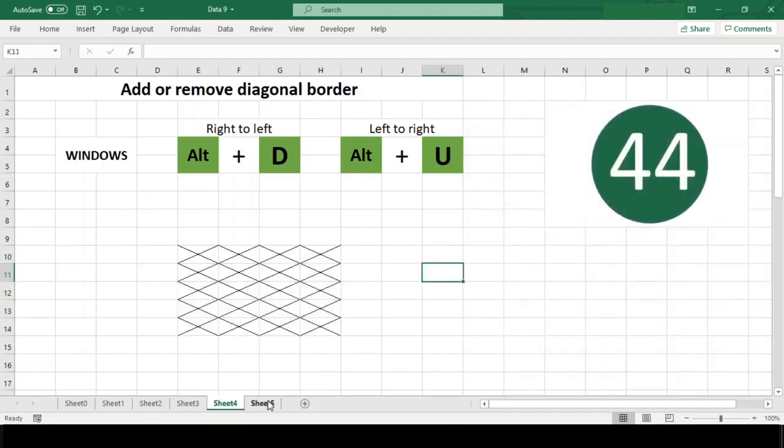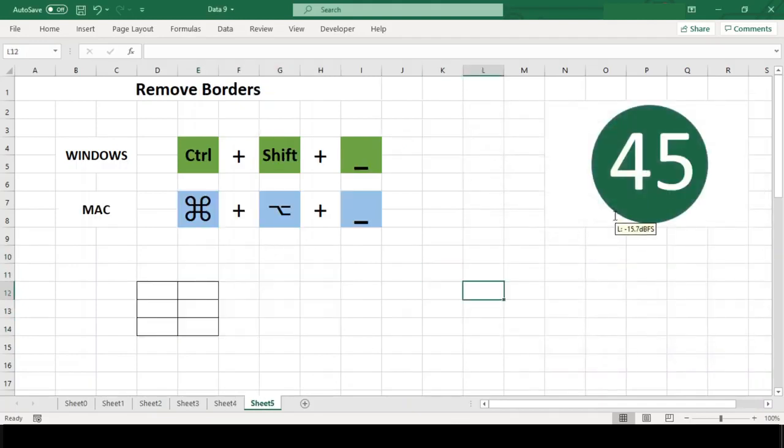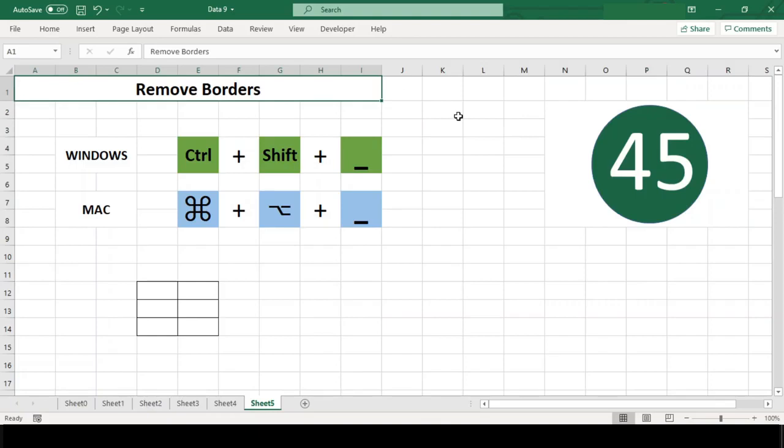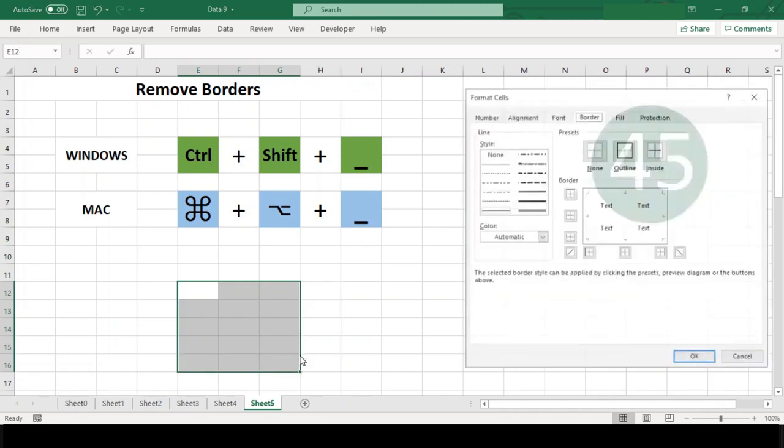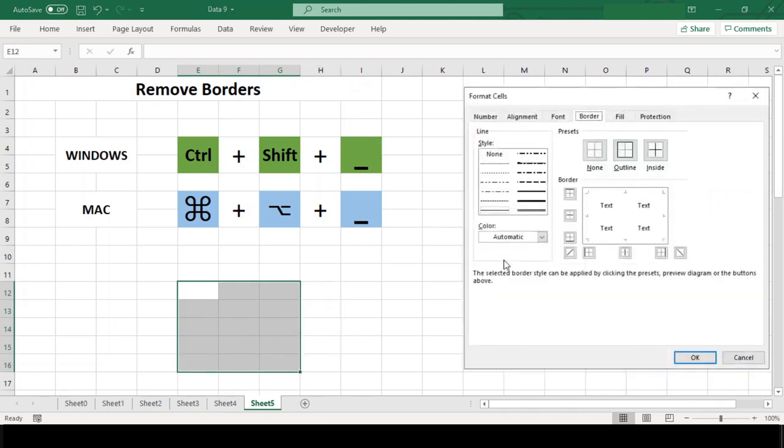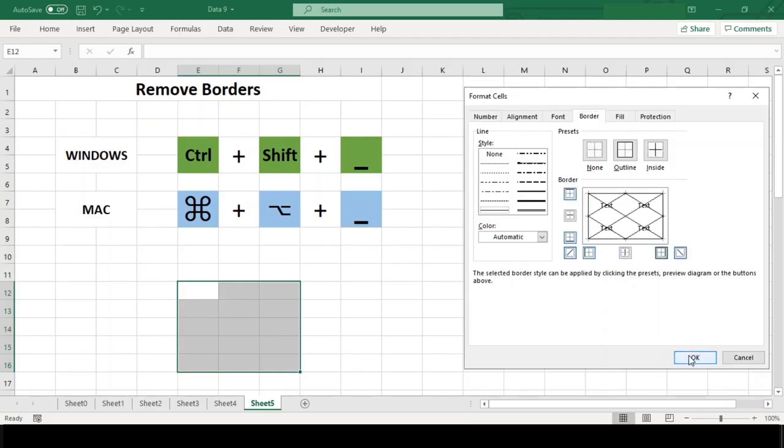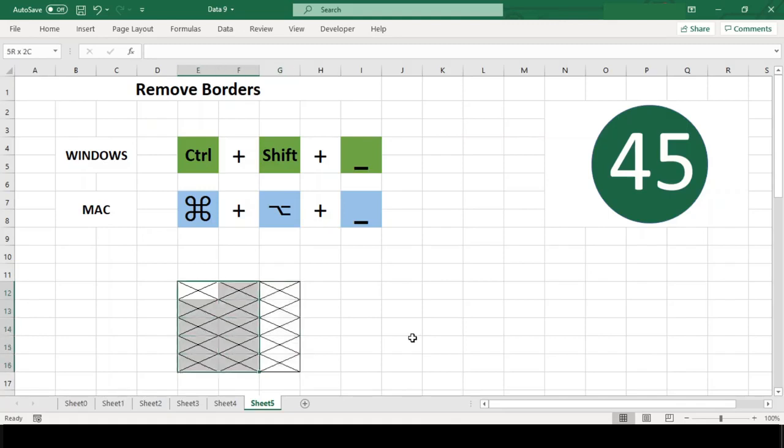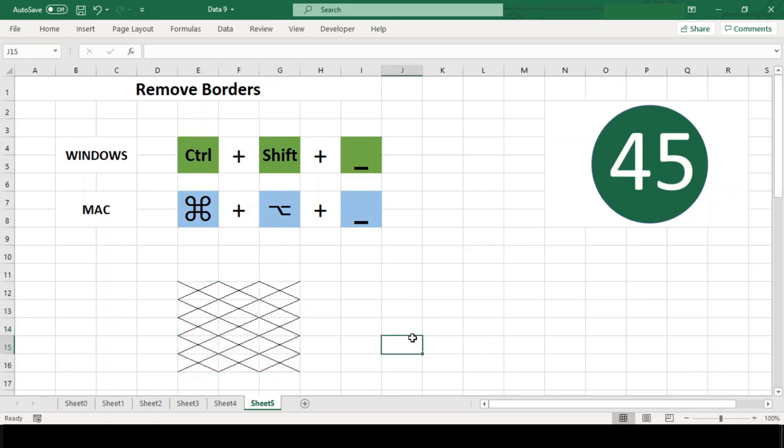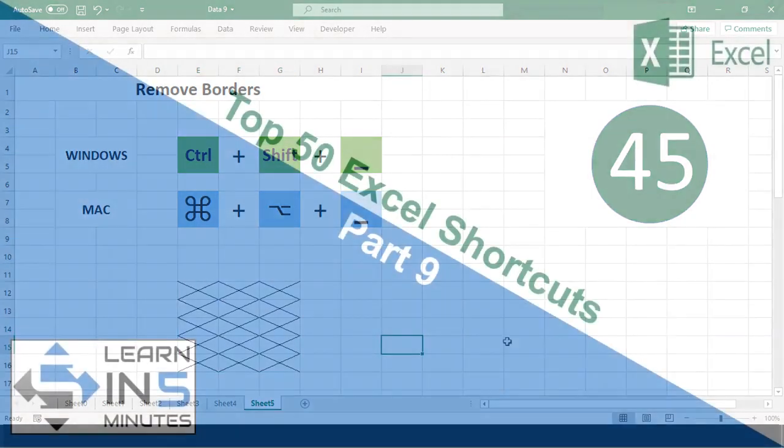Number 45: Remove borders. Use Ctrl+Shift+Underscore in Windows and Command+Option+Underscore in Mac to remove all the borders from the selected cells except diagonal borders. However, this shortcut observes conflict in some versions of Mac.